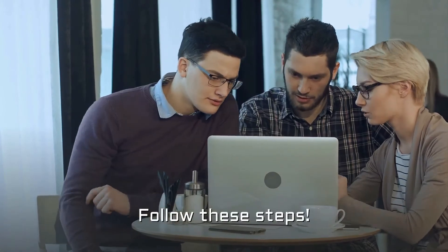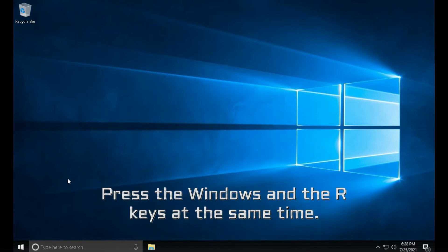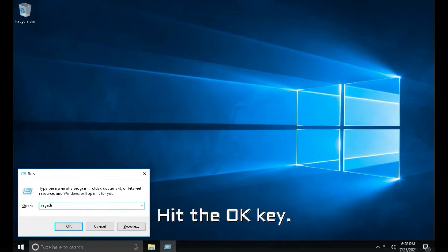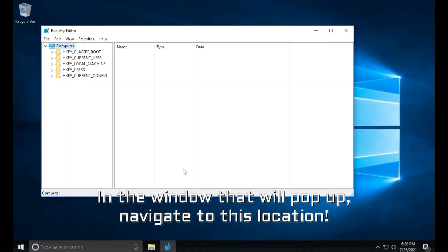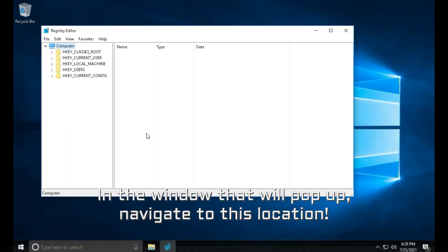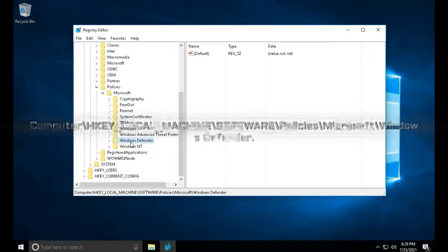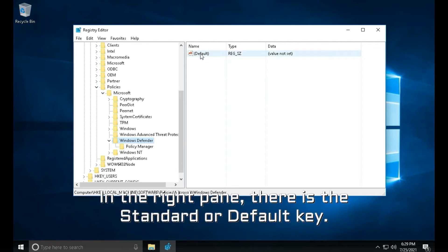Follow these steps. Press the Windows and the R keys at the same time. In the dialog box, type regedit and hit the OK key. In the window that will pop up, navigate to this location. You now have access to the Windows Defender keys.